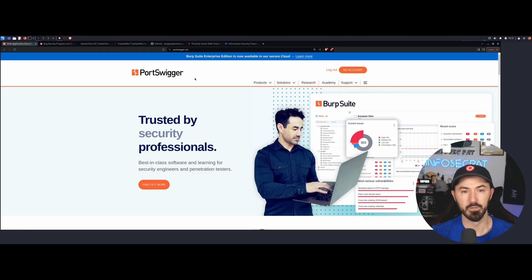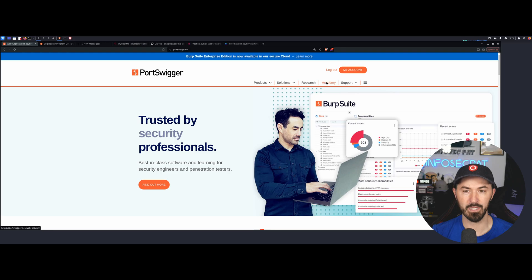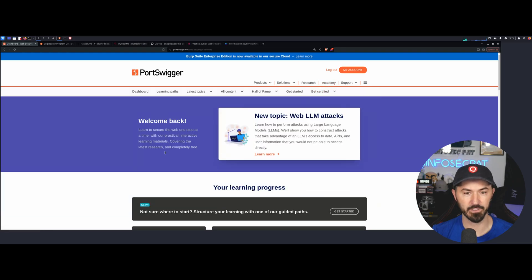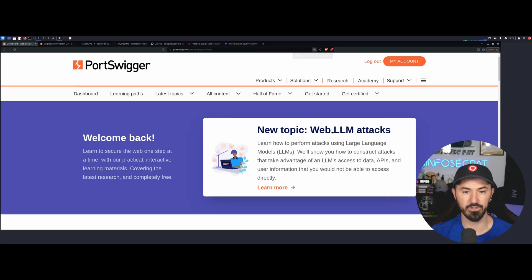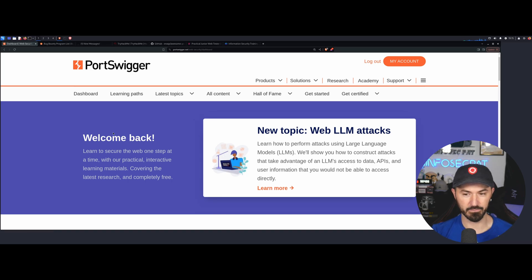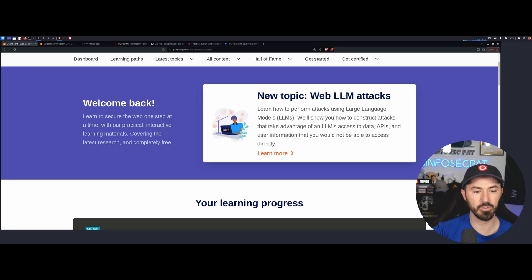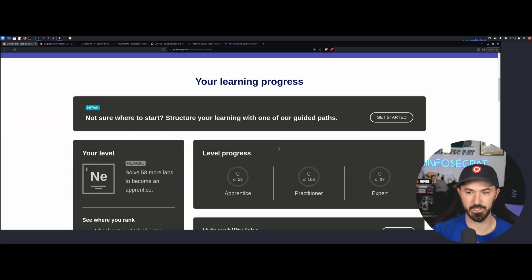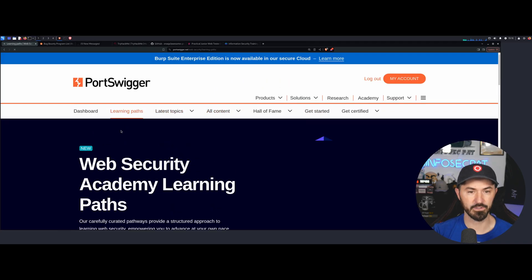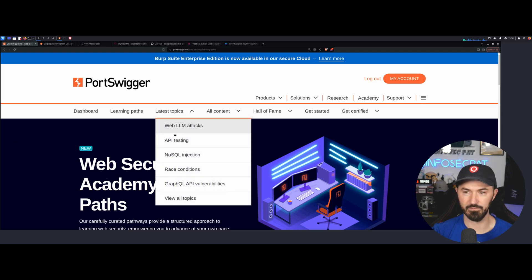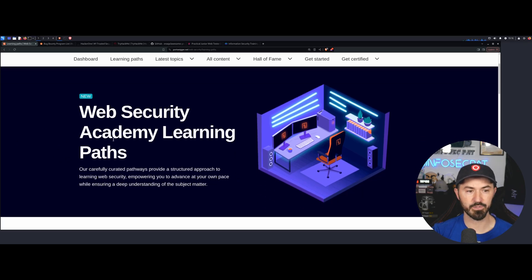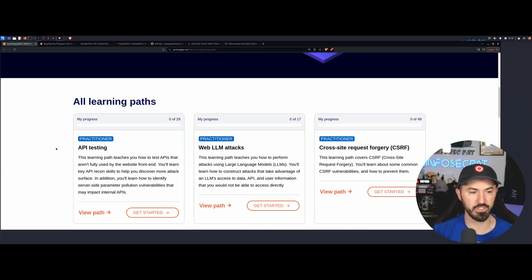First things first — PortSwigger. PortSwigger is an awesome security tool to learn about Burp Suite. Once you go to portswigger.net, you sign up. I already have my account. We go to the Academy up top, and in here you can learn about different techniques — new topics like web LLM attacks, which is large language models, which I have no idea about. I just know how to use ChatGPT and that's it. You can see my learning process — I haven't really started anything yet because I'm new to this whole process. You can hit 'Get Started'.